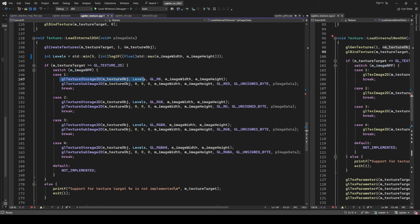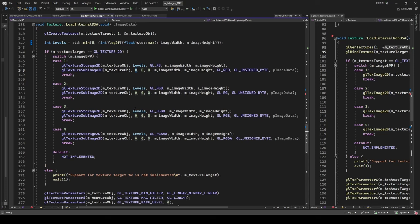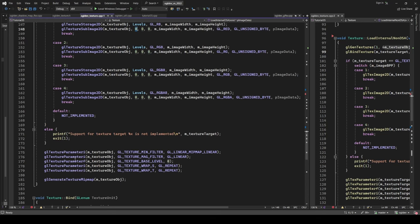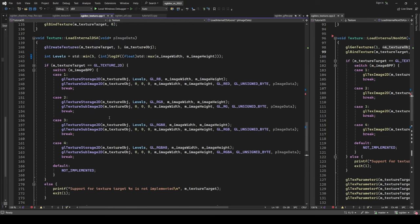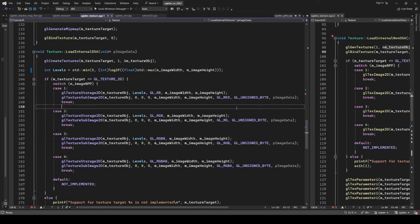Now we have the storage and we need to load the image into it, so we call glTextureSubImage2D. Again, we have the handle as the first parameter, then the target mipmap level (zero, because we'll generate all mipmap levels later using glGenerateTextureMipmap), the x and y offset (both zero because we're covering the entire texture), then the width and height of the image, followed by the format, the data type, and the image itself. The format depends on the bytes per pixel.